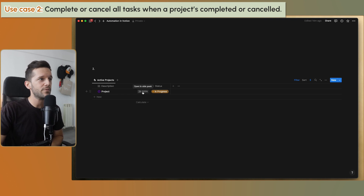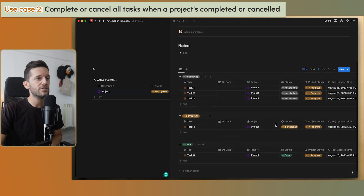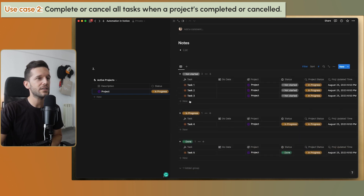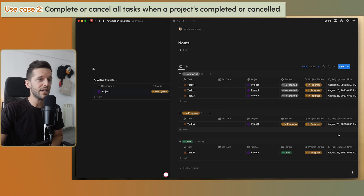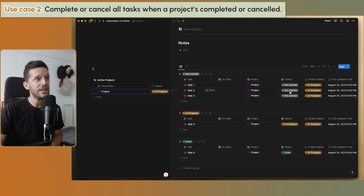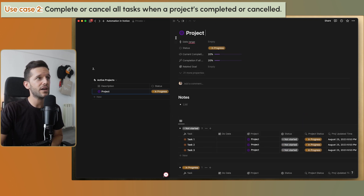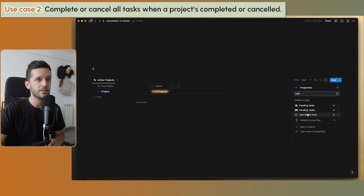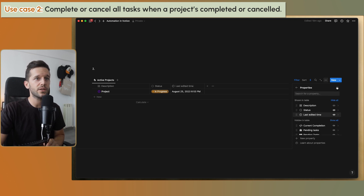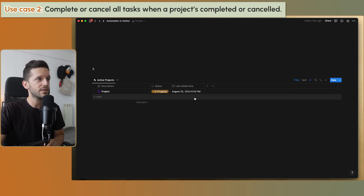In this setup, we have a project with a status and some tasks linked to it within the task database. I'm able to see the project status with a rollup and the project updated time with a rollup as well. To have that updated time visible on the project itself, I also have the updated time property here — it's just not visible in this view.